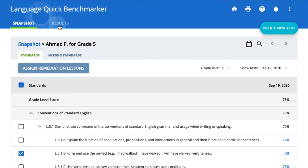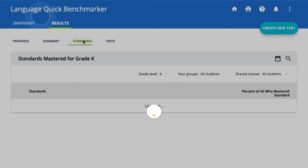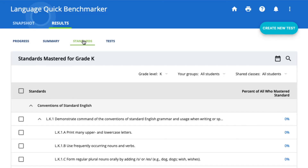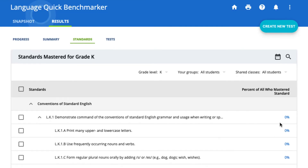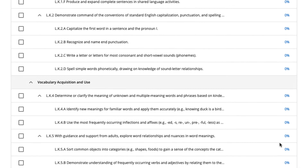To see more detailed reports, you can also click the Results tab at the top of the page. Here, you can filter results using the Progress, Summary, Standards, and Test tabs. The Standards tab is great for analyzing class-wide data, as it will show what percentage of your students have mastered each standard in the current grade.